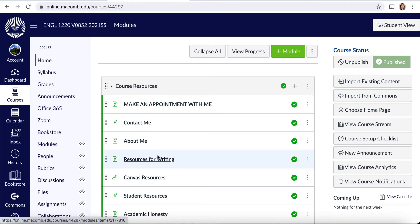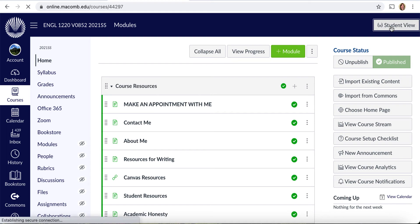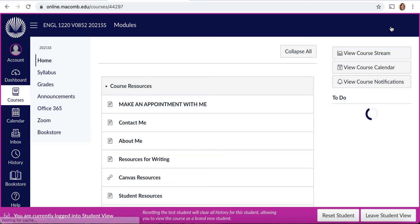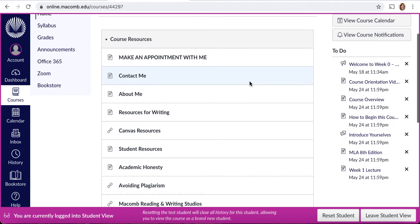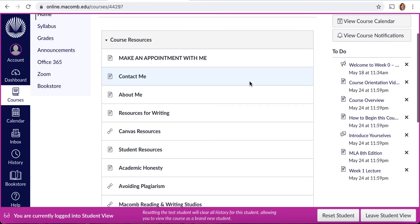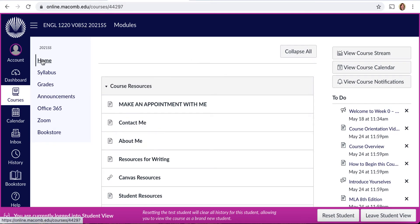What you see here is our Canvas course shell. It may look a little different than what you typically see when you log in because the instructor view is different than the student view. I'll click on the student view to show you. The home page is really the page you are going to look at the most in our course.